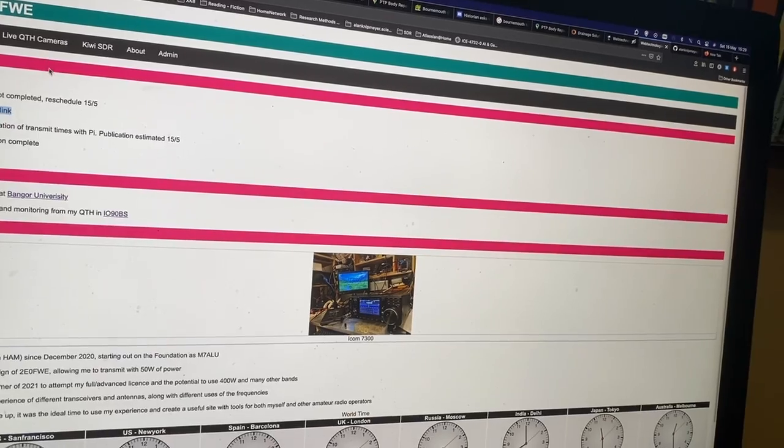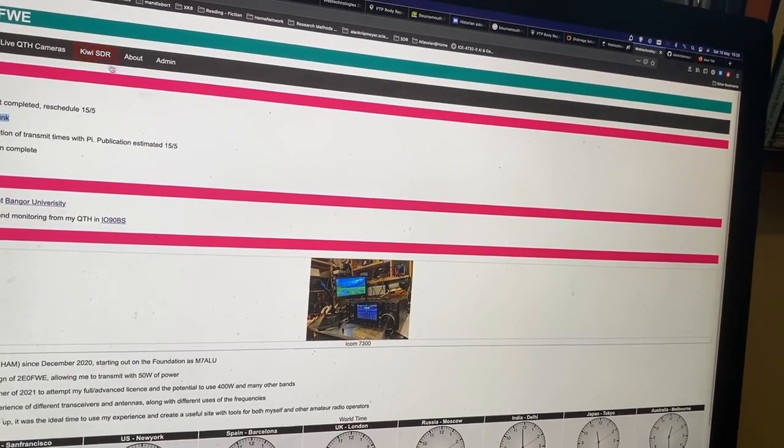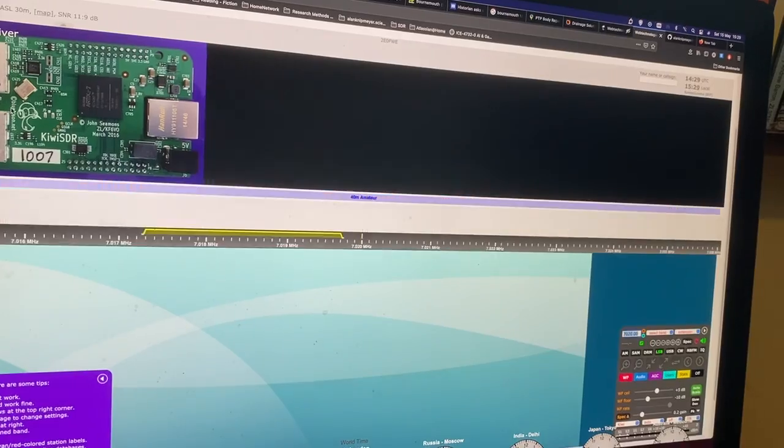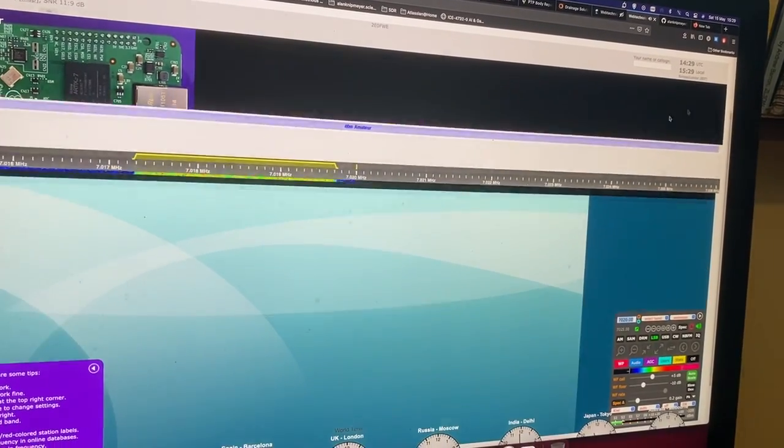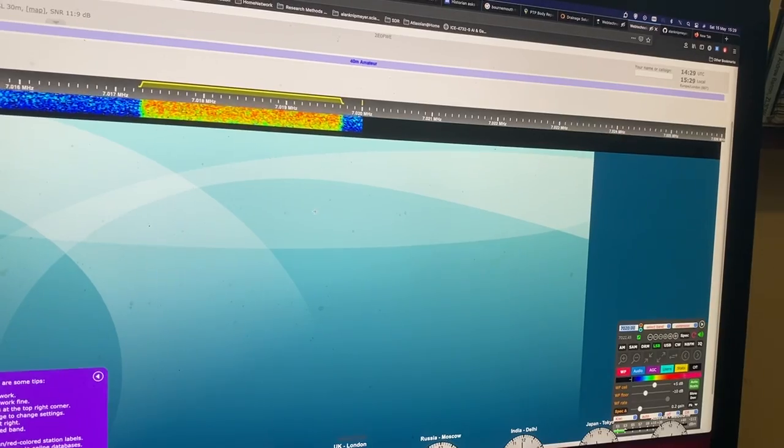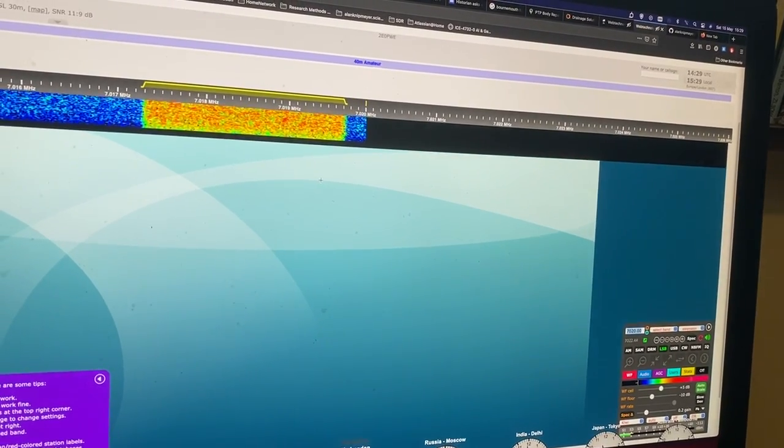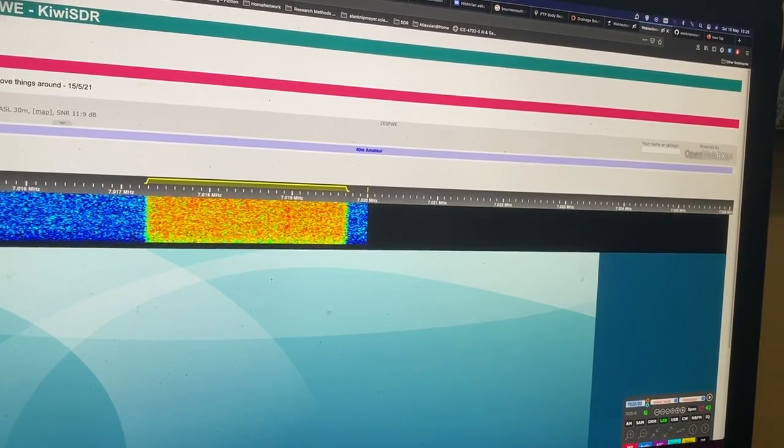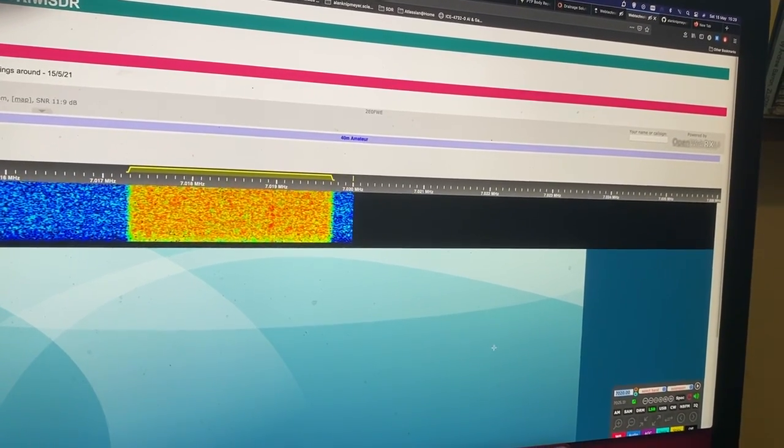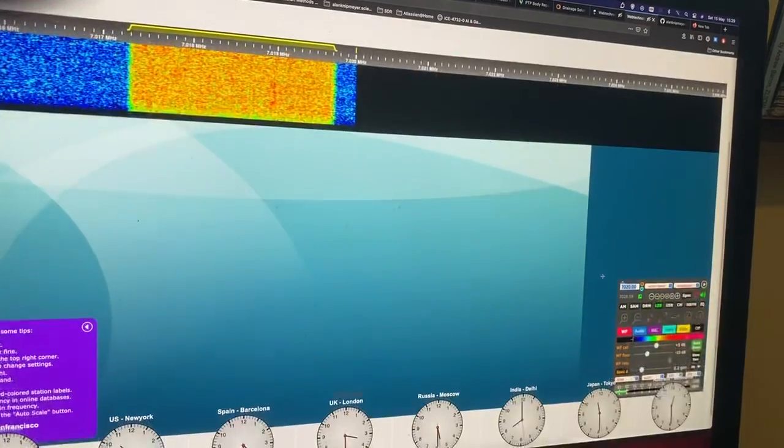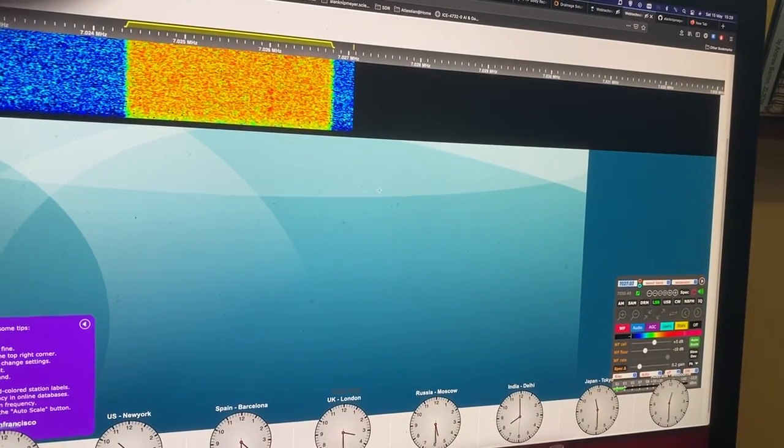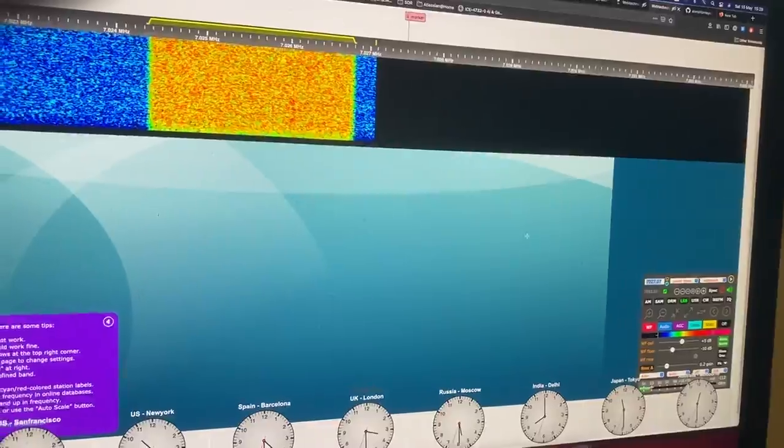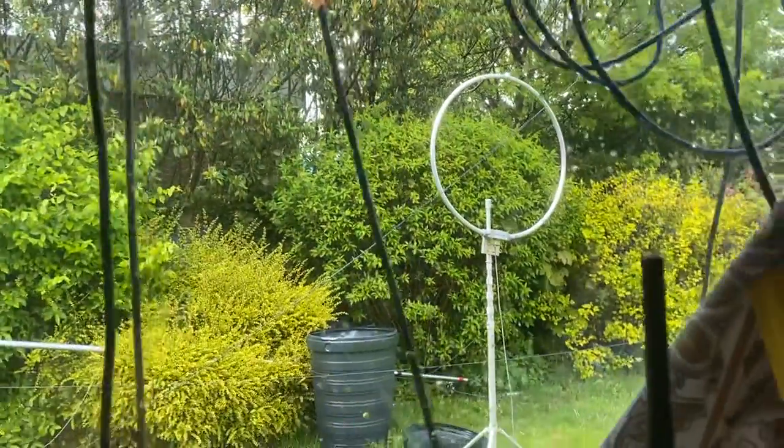Last but not least I've got this Kiwi SDR. Let me just mute it. As you can see this is currently using my loop pad to allow the MFJ one. Let me zoom this out.